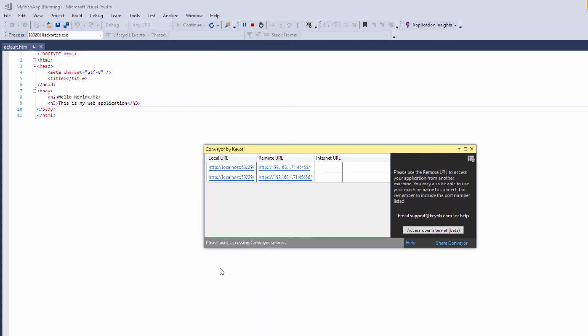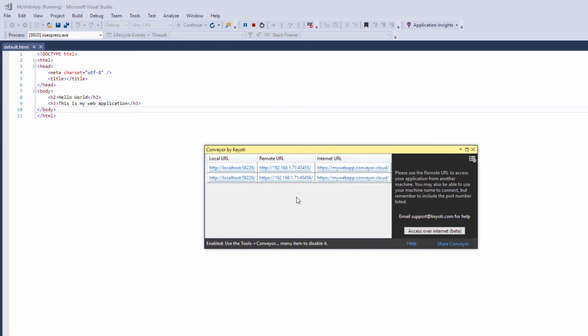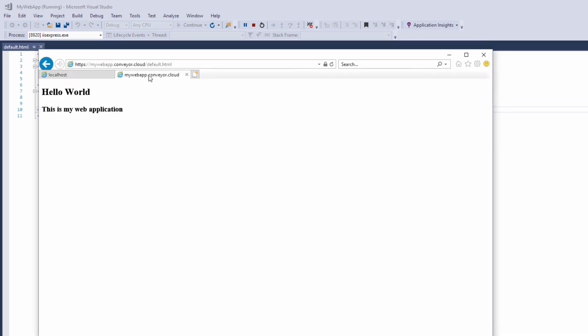Once logged in, you will see the internet URL is shown in the Conveyor window. This is the URL provided by the Conveyor cloud service. You can now use this URL to provide access to your application over the internet.